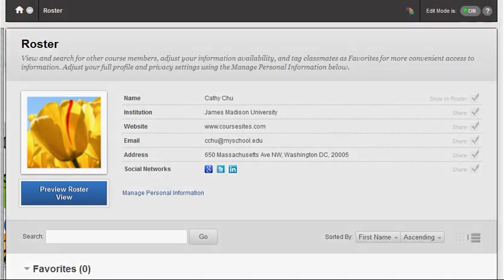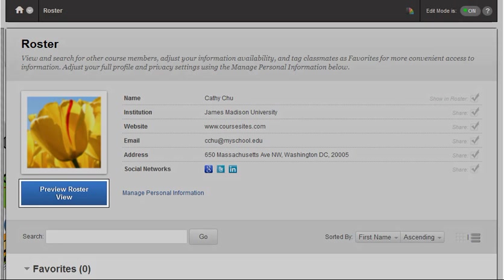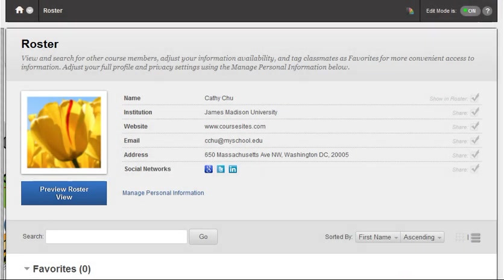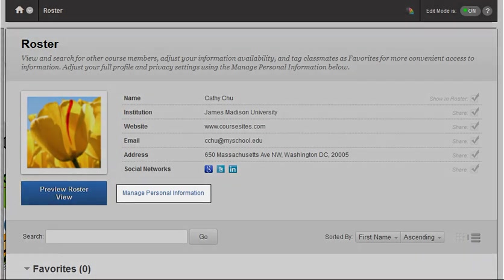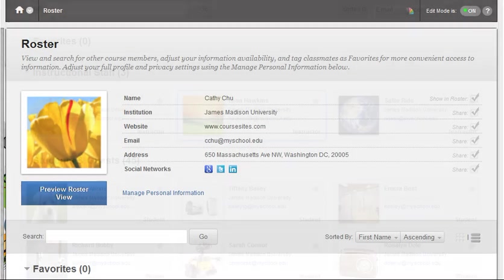Use the Preview Roster View button to view the look of your shared profile information, and edit your full profile in the personal information area.